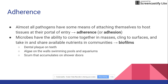Adherence refers to how a microbe attaches itself to host tissue — how it enters through the portal of entry and then attaches once it gets there. For example, if you breathe it in, it's going to attach itself to the membranes in your nostrils, throat, or lungs. That's adherence, also called adhesion.